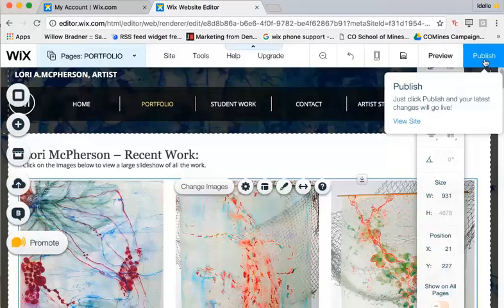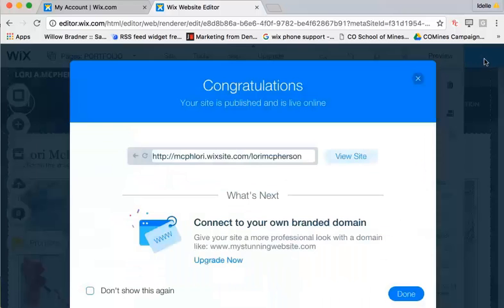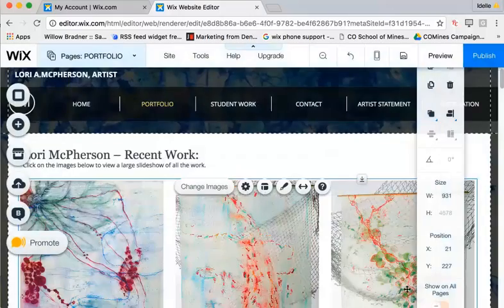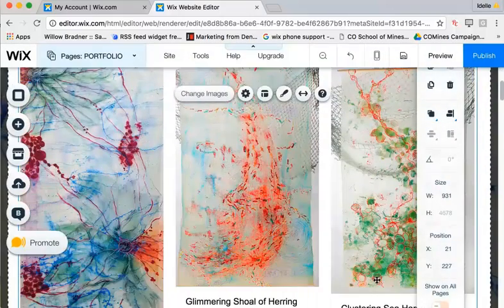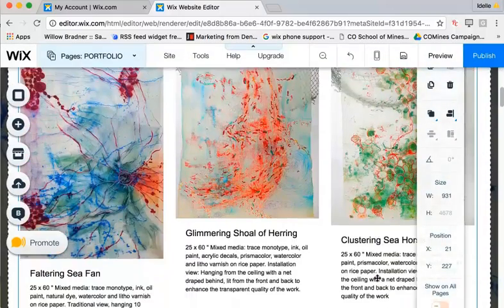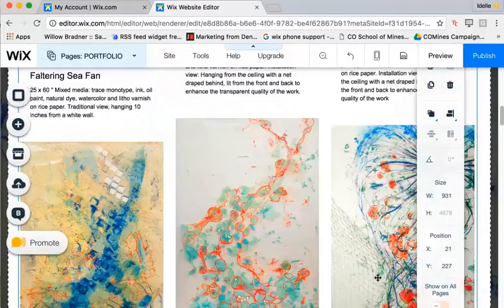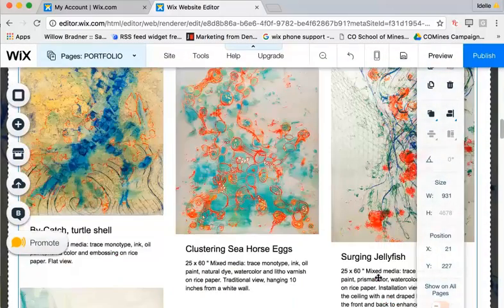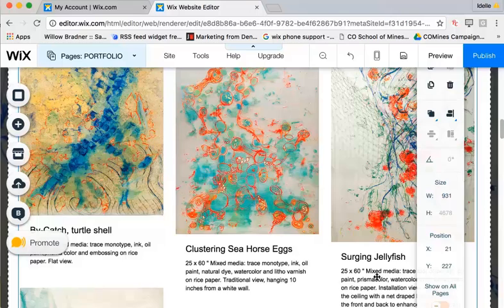until you click on publish. So make sure to hit publish and wait for this bar to show up to say that you've saved all your changes to the live site, and now you'll see all these changes reflected on the live site.